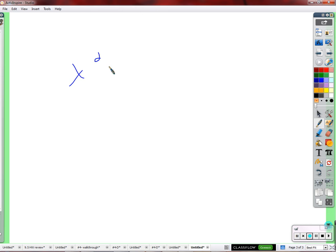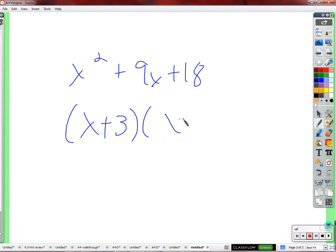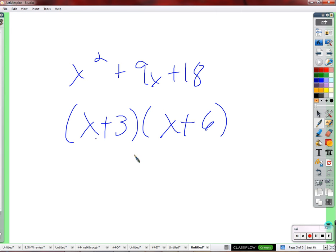Take x² + 9x + 18. You can quickly ask yourself: does 3 times 6 equal 18? Yes. Does 3 plus 6 equal 9? Yes. That's why it's a valid question — when we multiply it out, we get 6x and 3x, and 3x plus 6x is 9x.